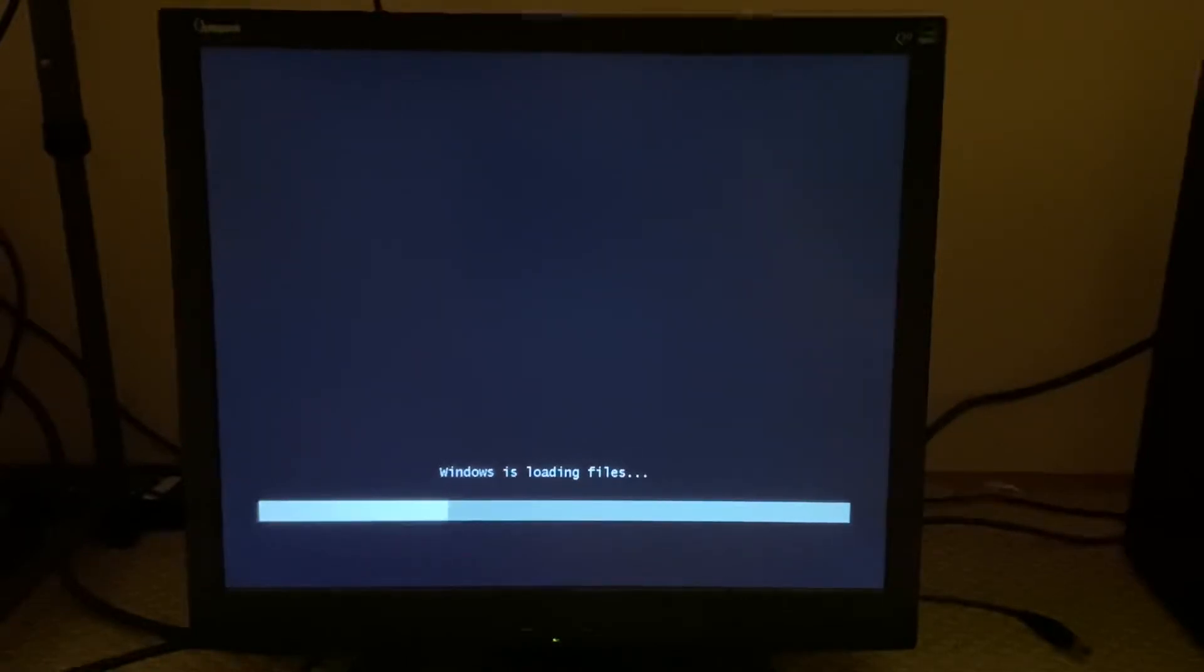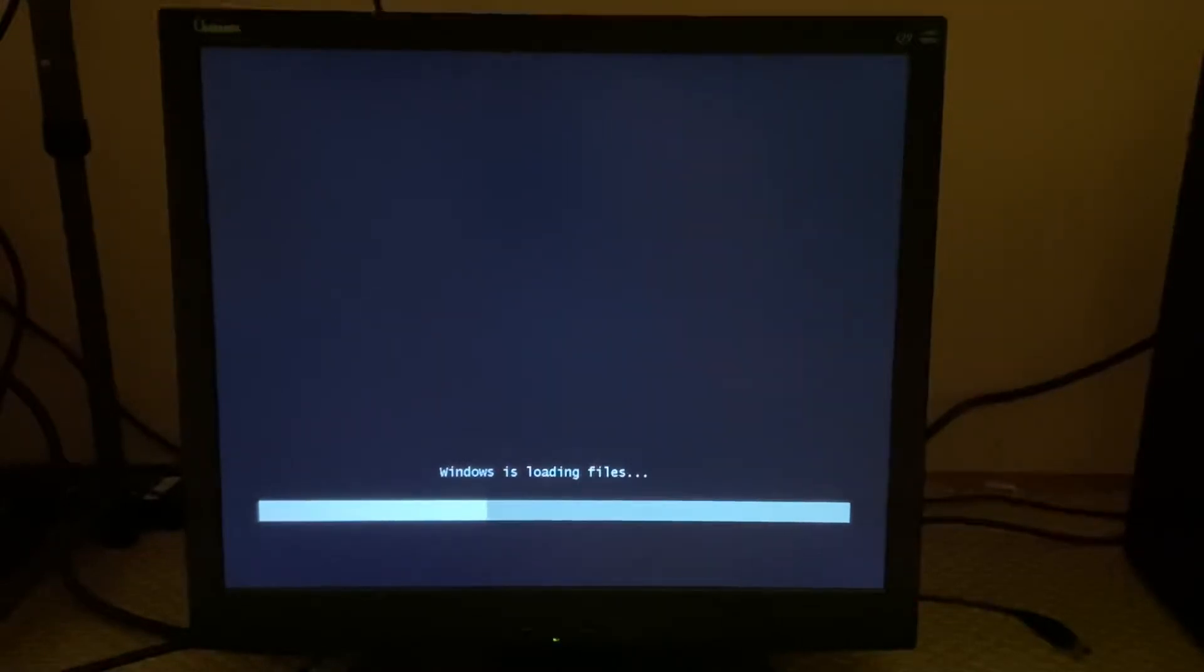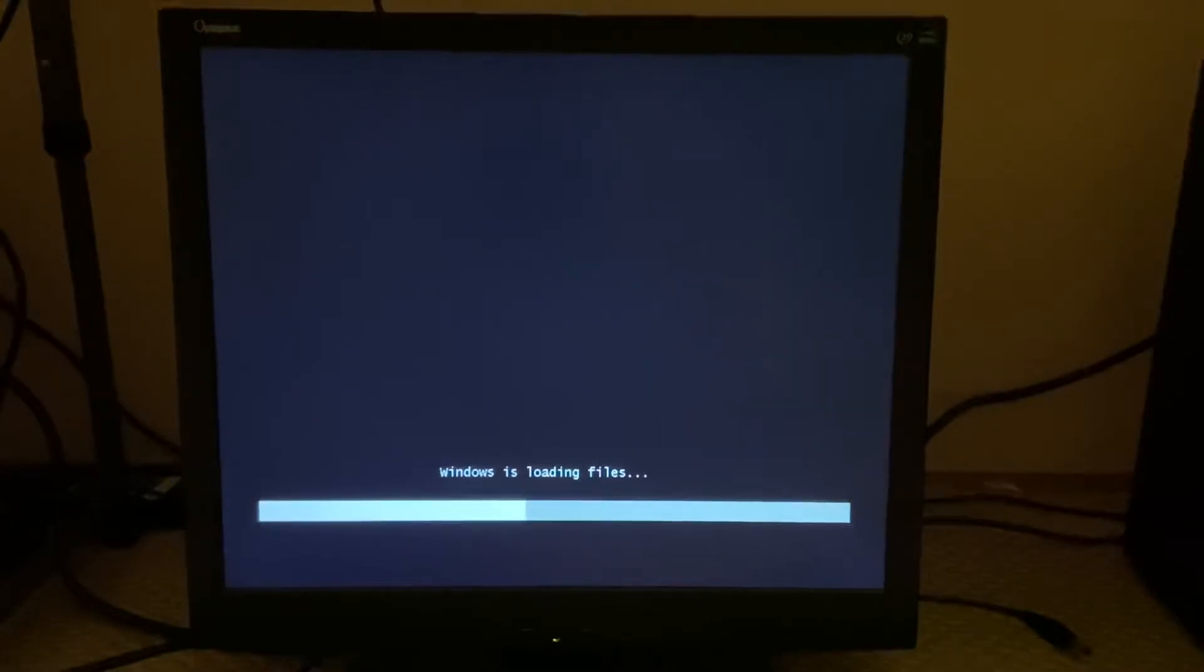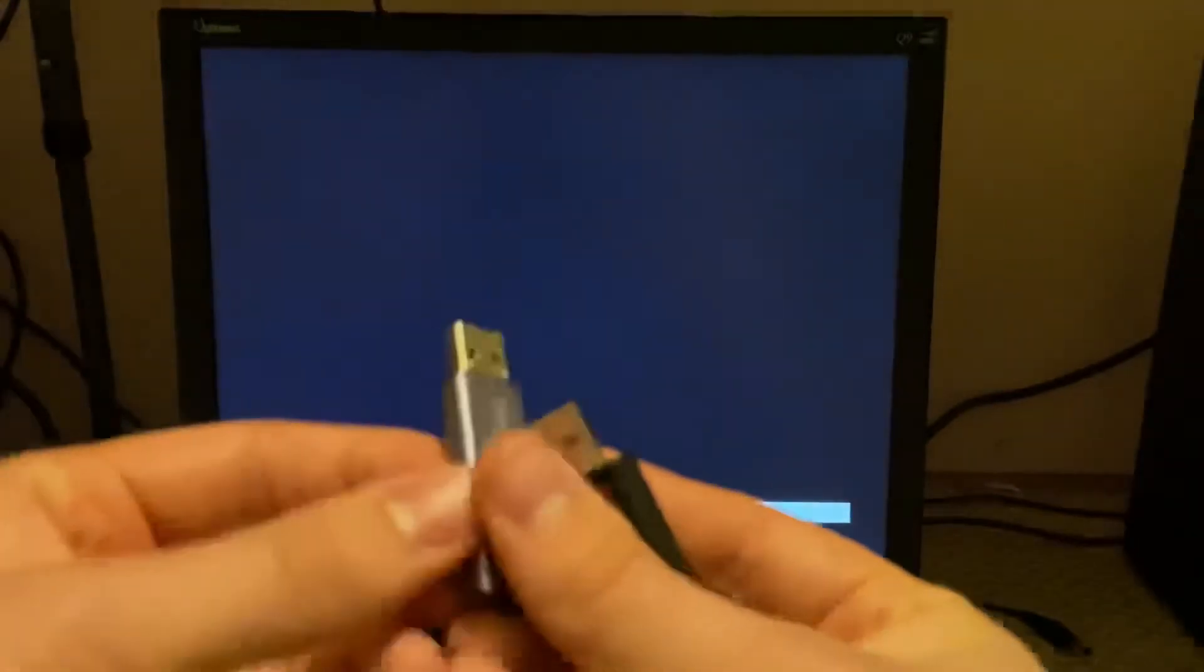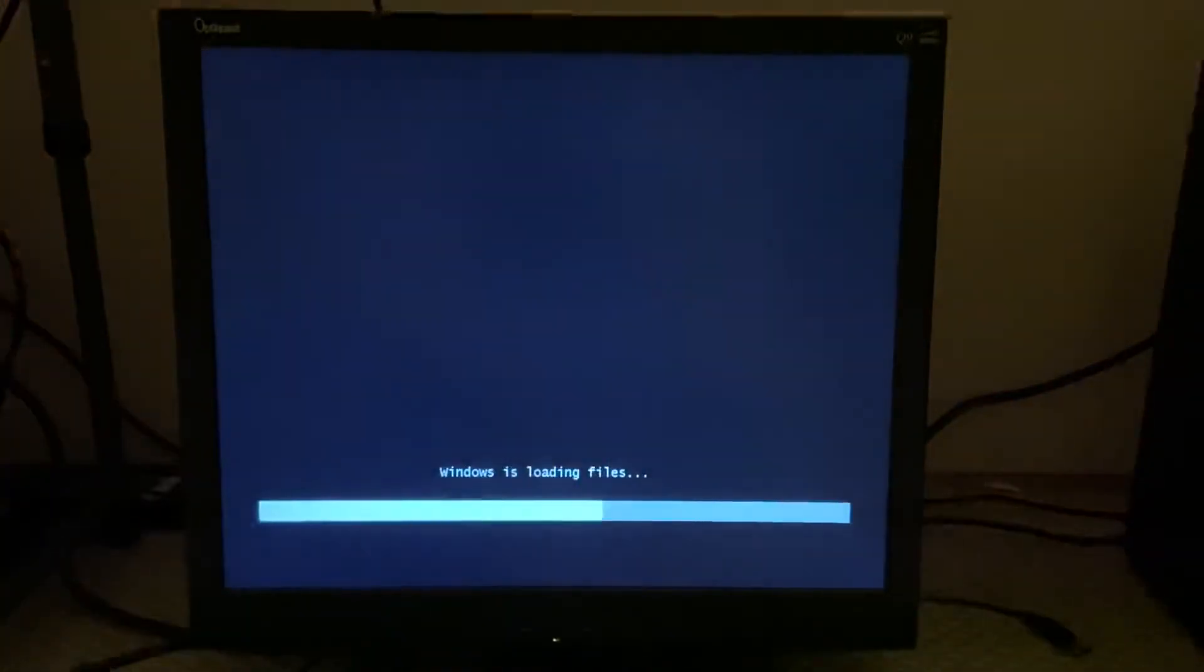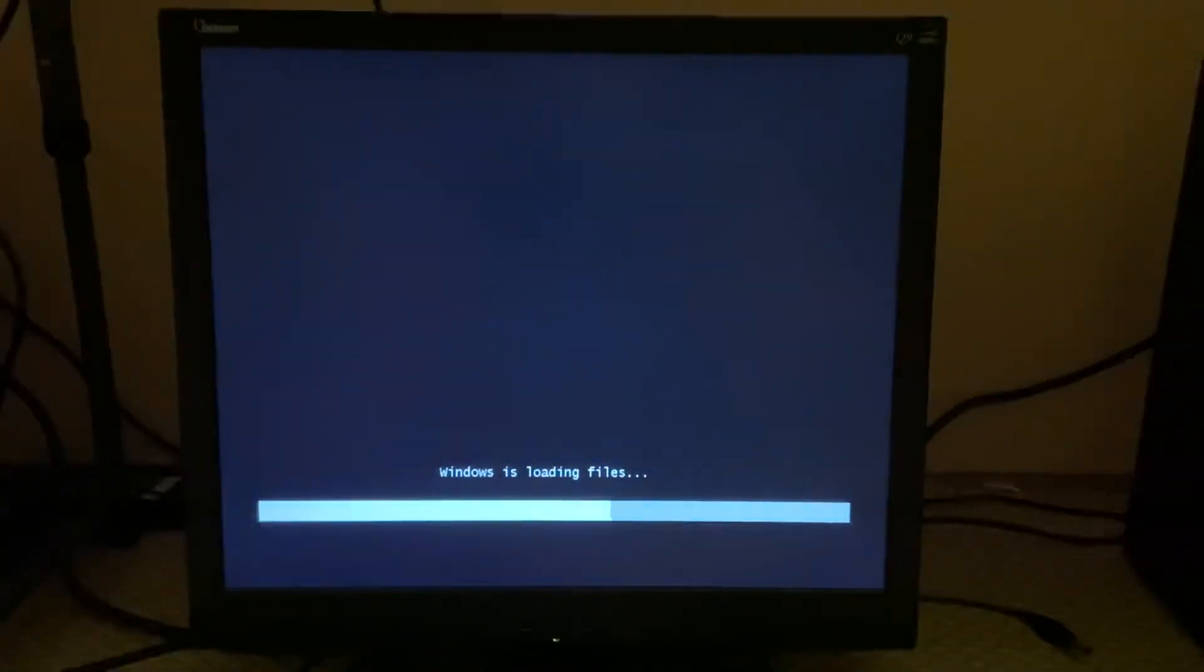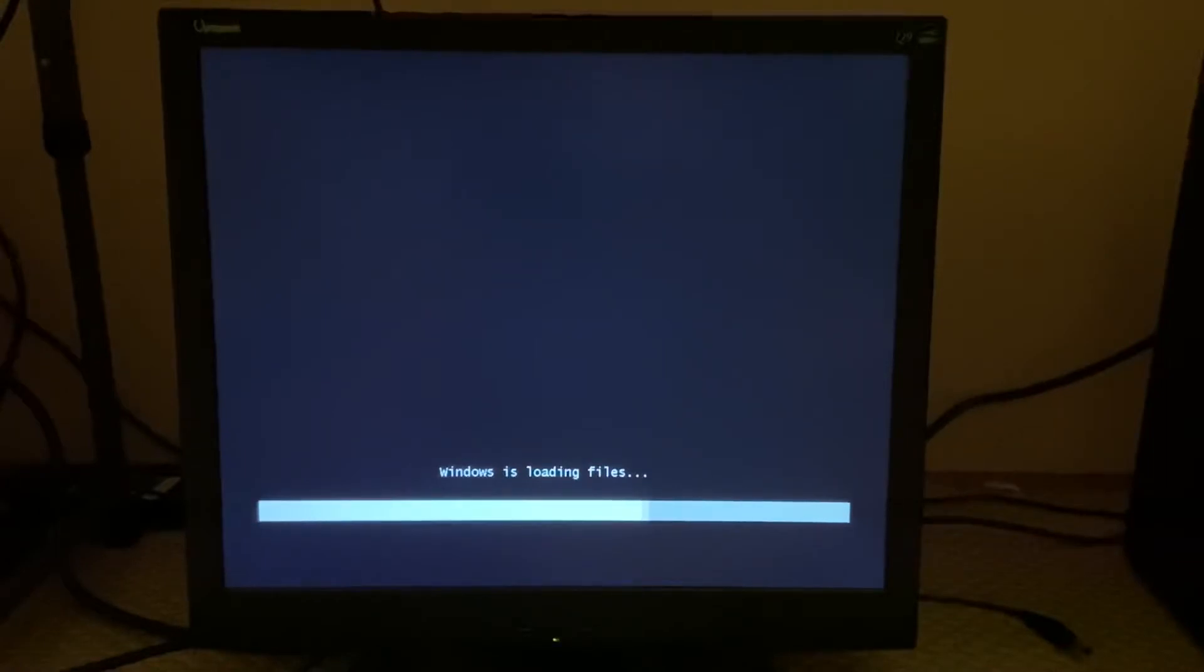It is now loading the files off of the disk. I think the Windows PE is only like 200 megabytes or something like that. I'll go ahead and connect the USB drives.